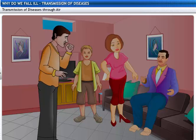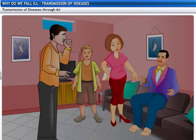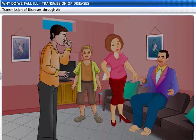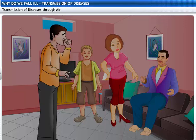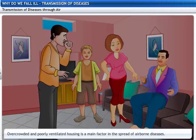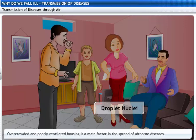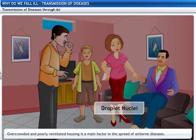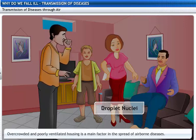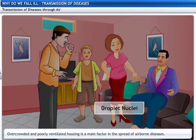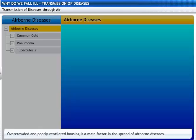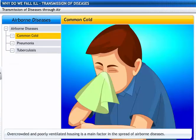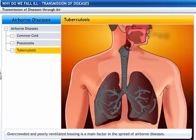The chances of getting infected by airborne diseases depends on how close we are to the infected person. In closed areas, the droplet nuclei recirculate and pose a risk to all. Overcrowded and poorly ventilated housing is a main factor in the spread of airborne diseases like common cold, pneumonia, and tuberculosis.